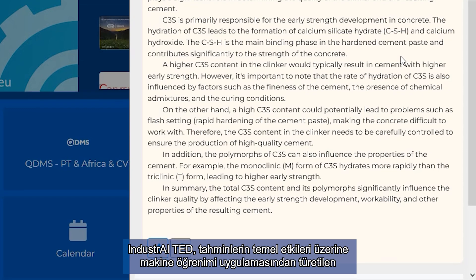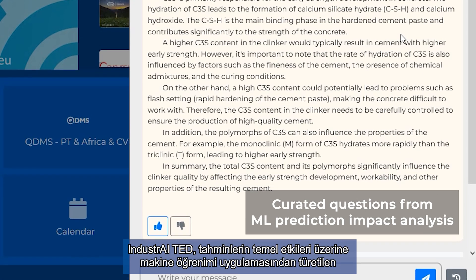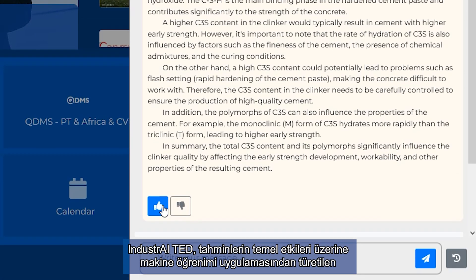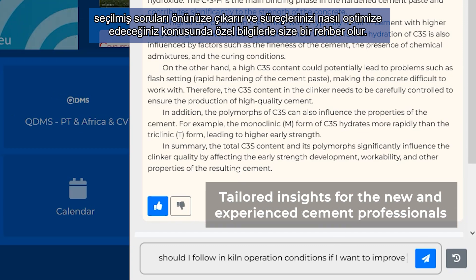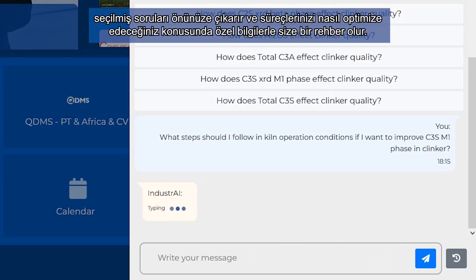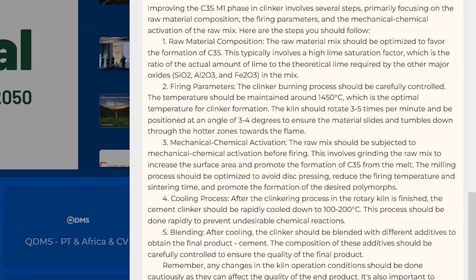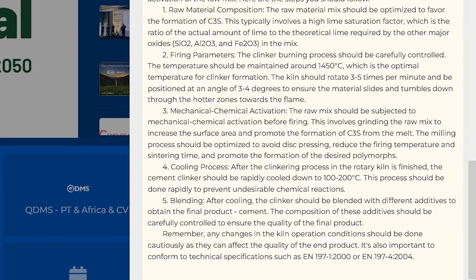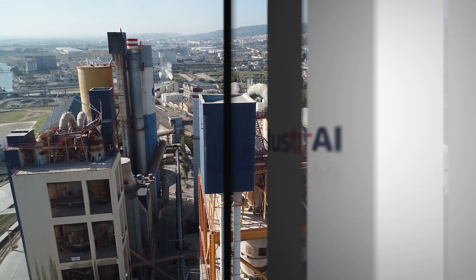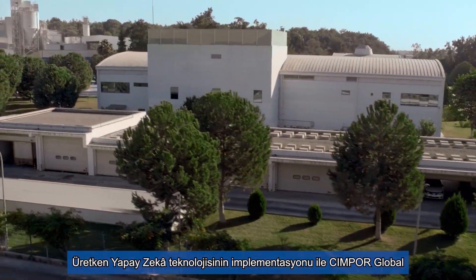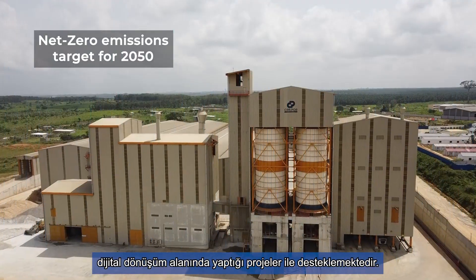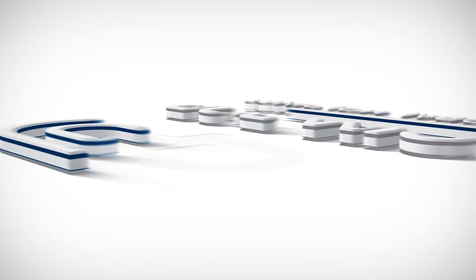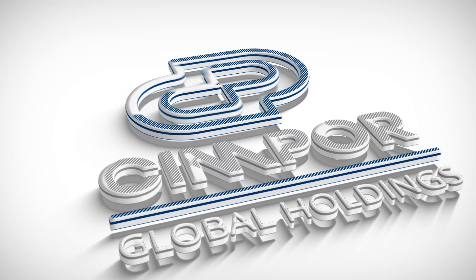Industry AI TED presents curated questions derived from predictive machine learning applications on key impacts of predictions, and provides guidance to tailored knowledge on how to optimize your processes. This is a critical improvement on CINPOR Global's digital transformation efforts towards its net-zero emissions target for 2050. Thank you.